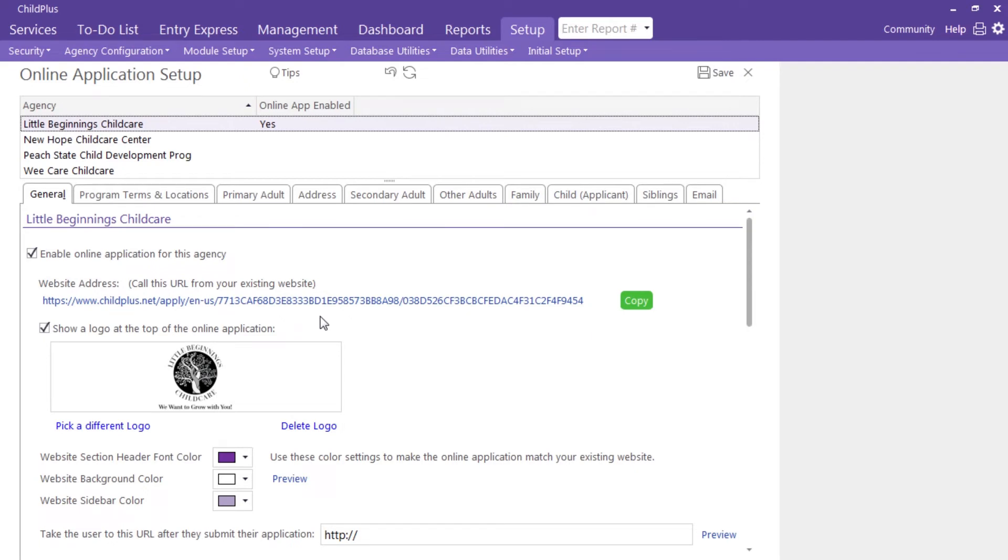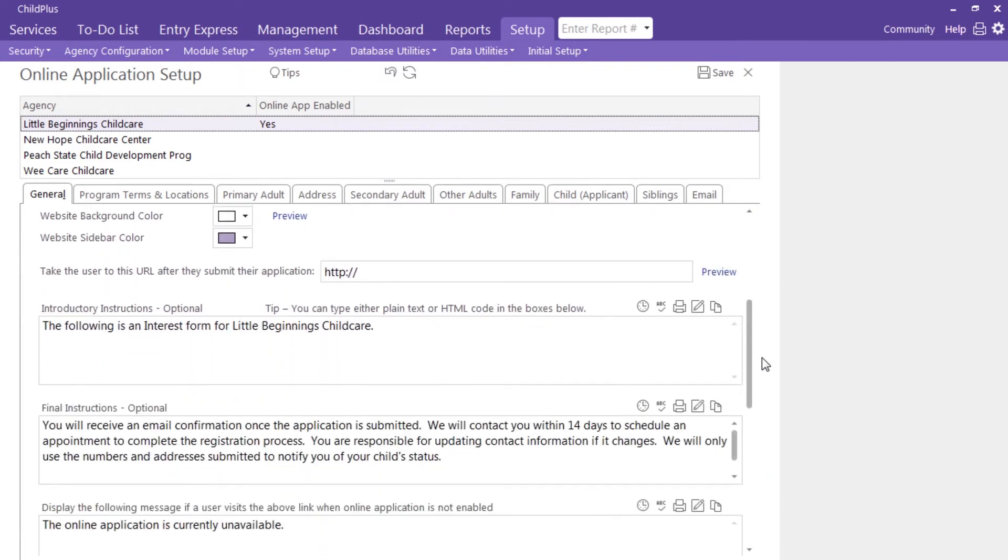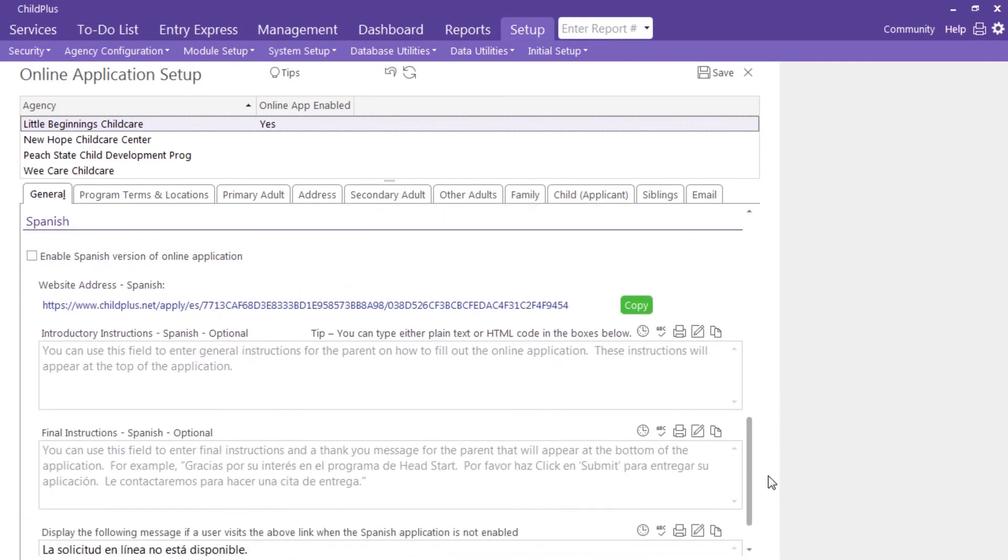Customize the look by inserting your logo and selecting specific colors. You can even add instructions that will appear in both English or in Spanish.